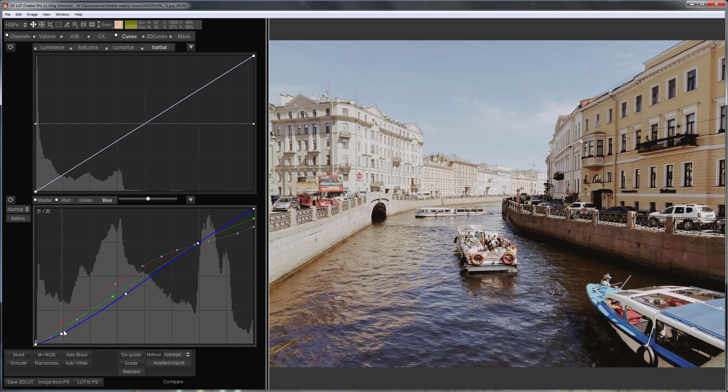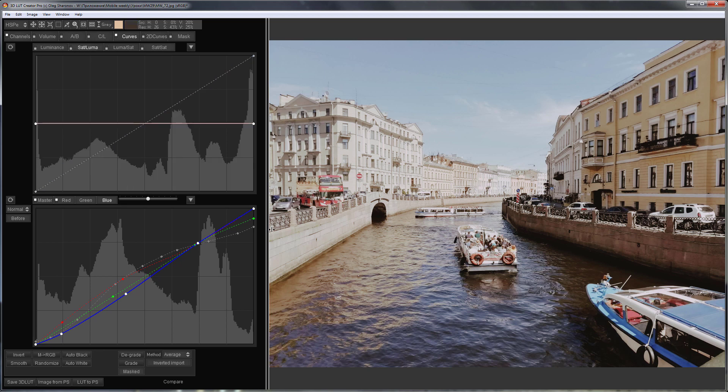Here's the result. What else can be done here? I will raise the saturations in midtones, like this.